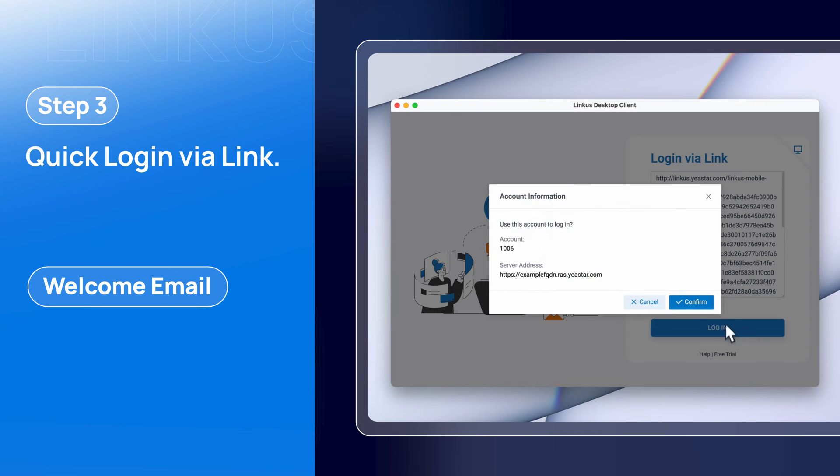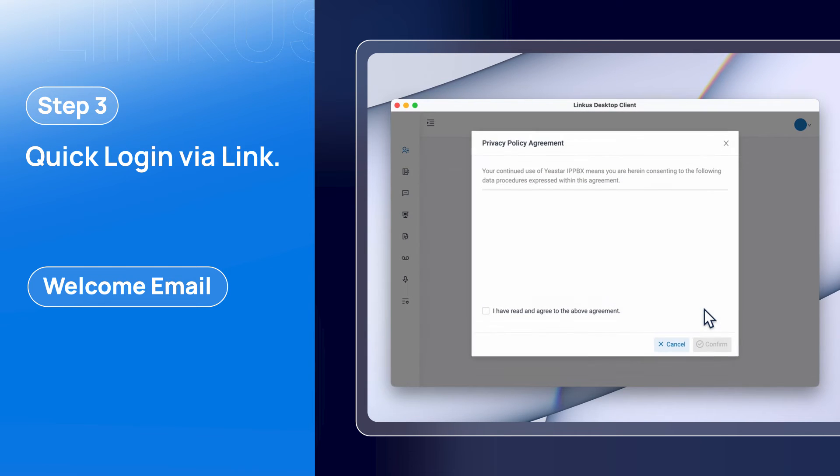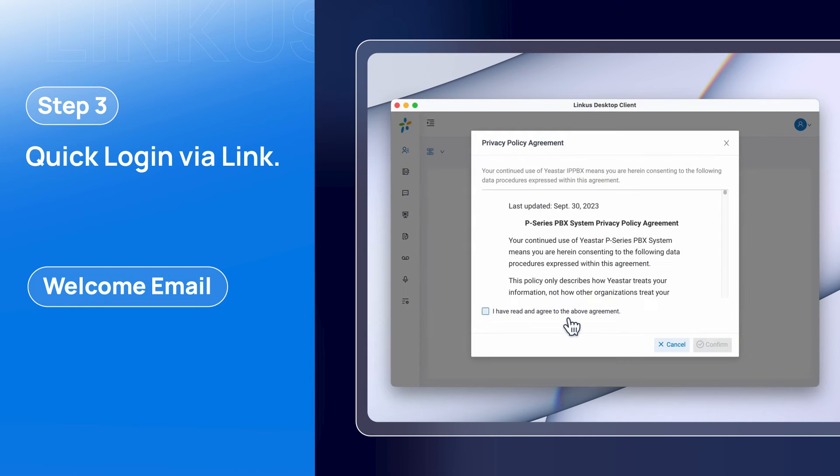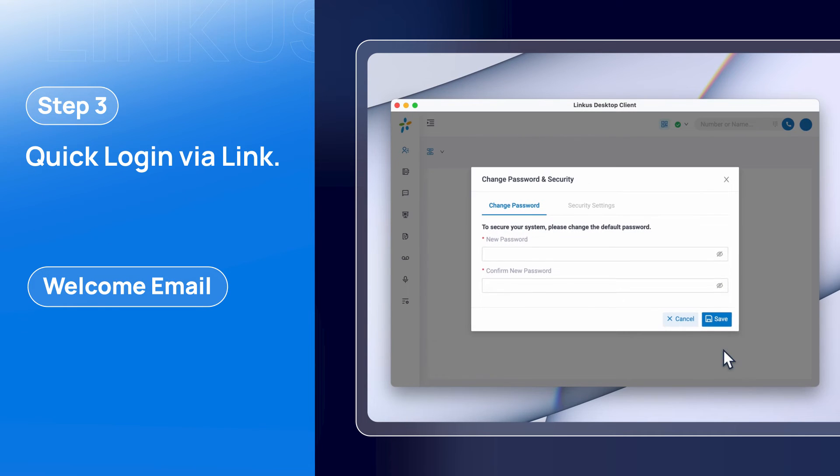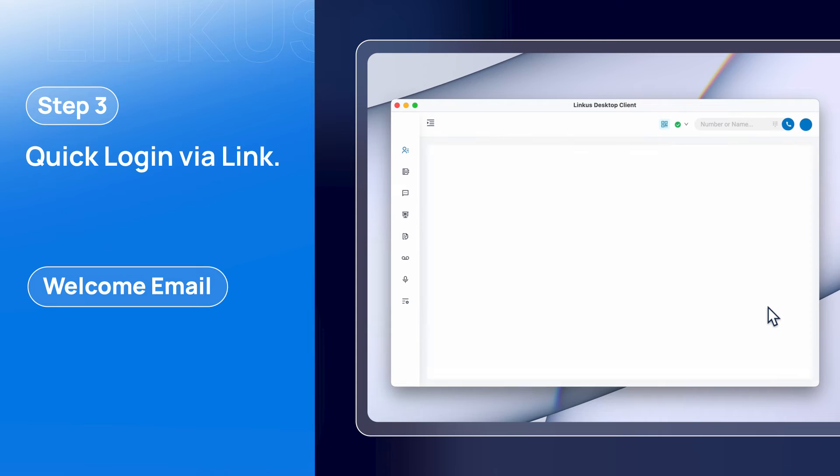Then confirm the account information. If you're logging in to the PBX for the first time, change the default password to secure the system. Then click Login again. Now this desktop client is registered and connected to the PBX for good.